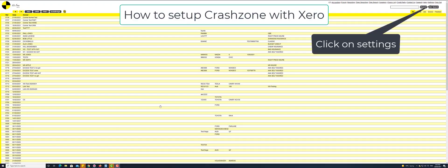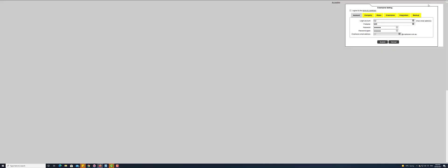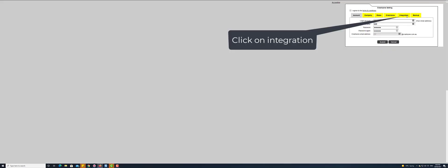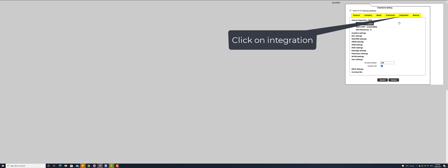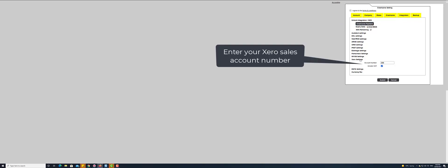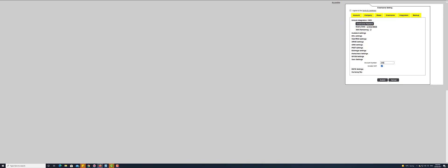Click on Settings. Click on Integration. Enter your Xero sales account number. Submit to save.